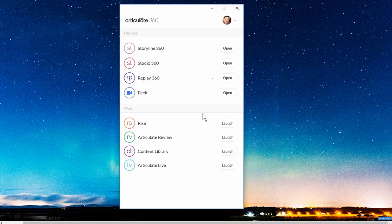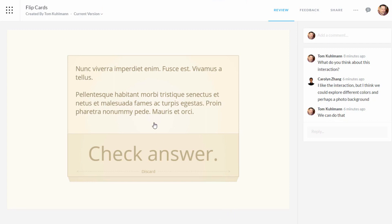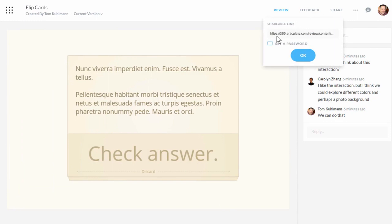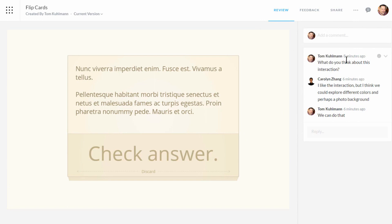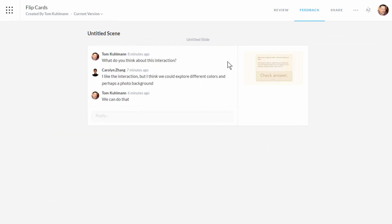If you want to work with the web apps you need an internet connection — just launch the app. We'll go ahead and launch Review. That takes me inside a course where I can preview it, share it by getting a link, and set a password. I can also solicit feedback — you can see we already have some feedback here and have a dialogue with subject matter experts or teammates. If I click on 'feedback' I can see all the different feedback items and resolve them.